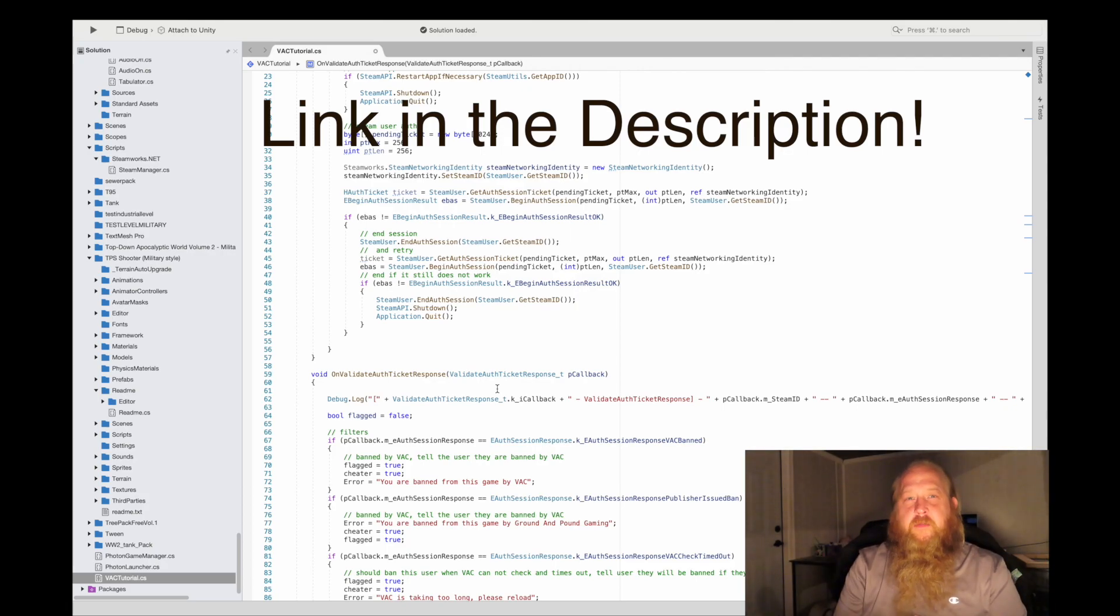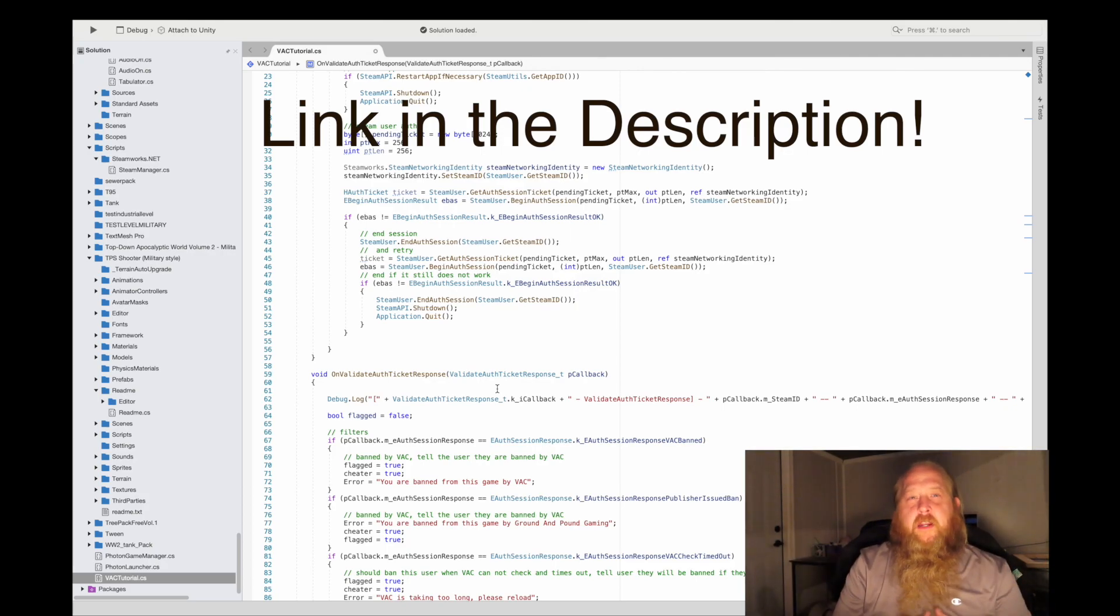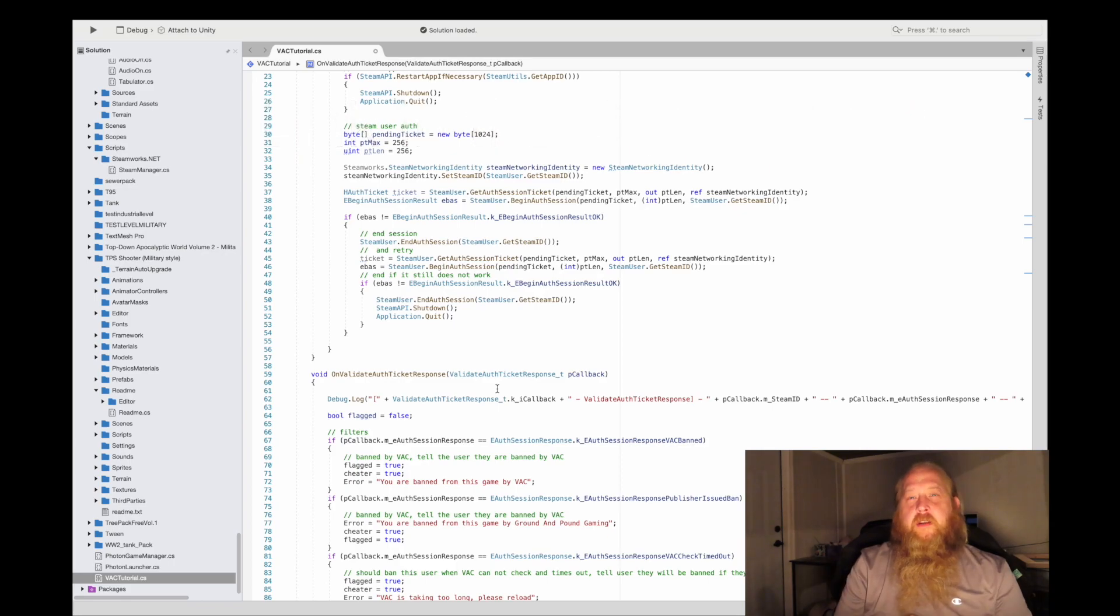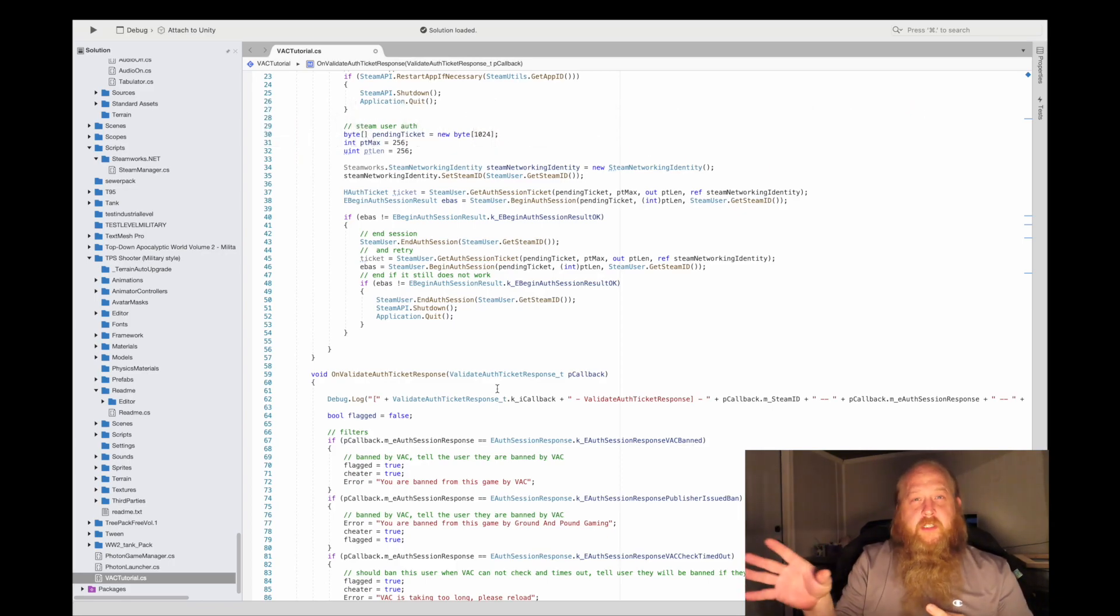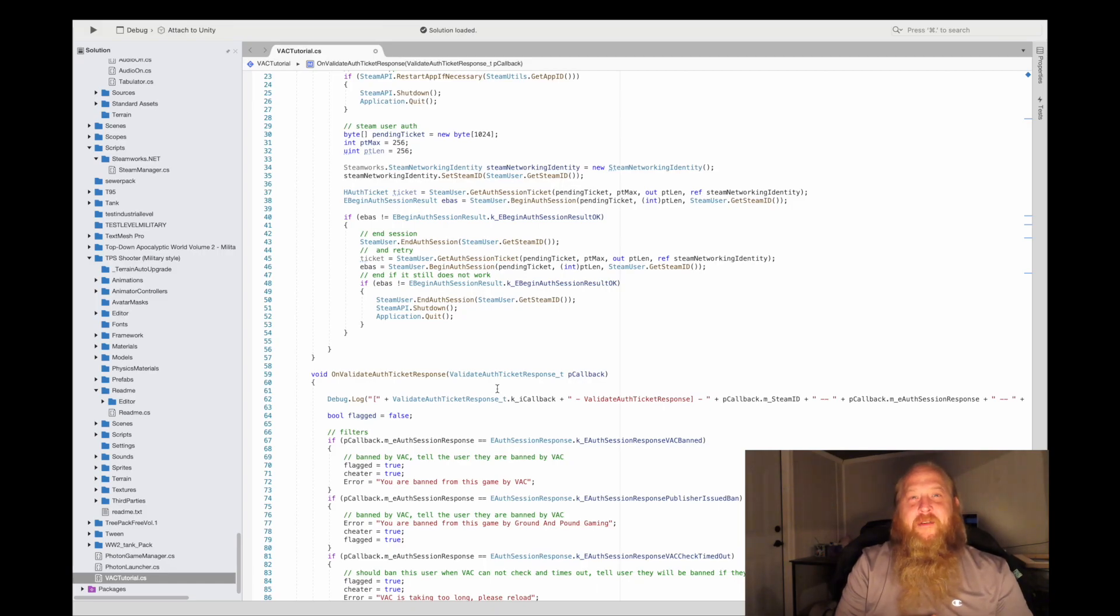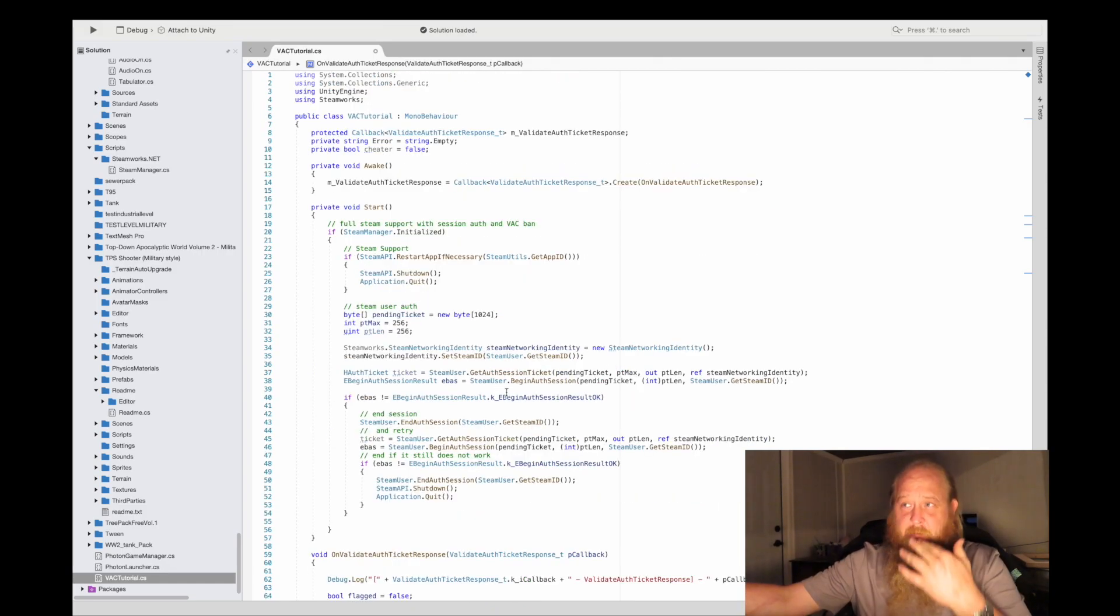And what it does is it tells you how to install Steamworks.NET, and at least if you're not using Unity, you can download it for free and check out how it works this way. Then you can add it into your actual programming. Let's get started here.